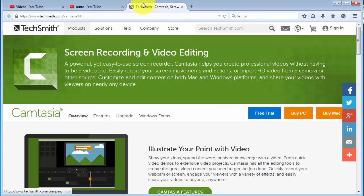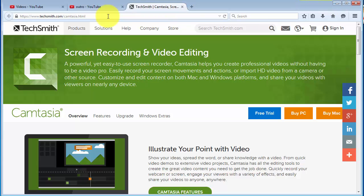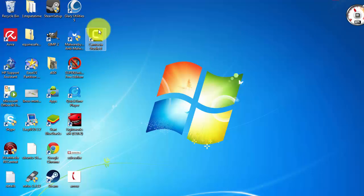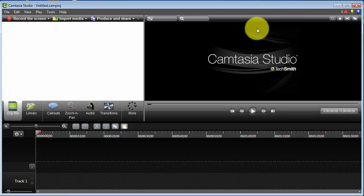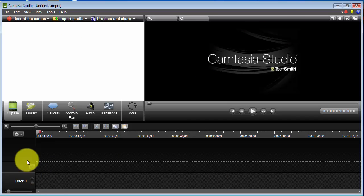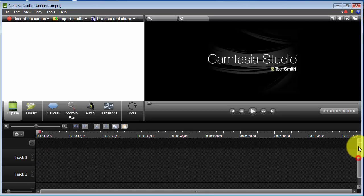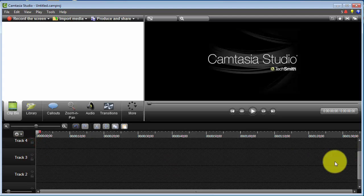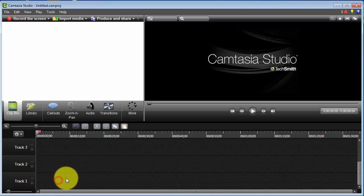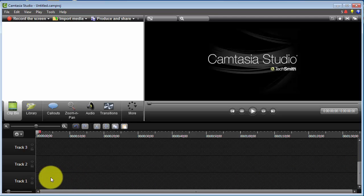Download the free trial of Camtasia, let it install onto your desktop, and then once you launch it you'll get this. The first thing I want to do is add my little image, but I'm going to need about 4 or 5 tracks, so I'm just going to open them by pressing the plus. I have 4 tracks there, and everything is layered on top of each other.